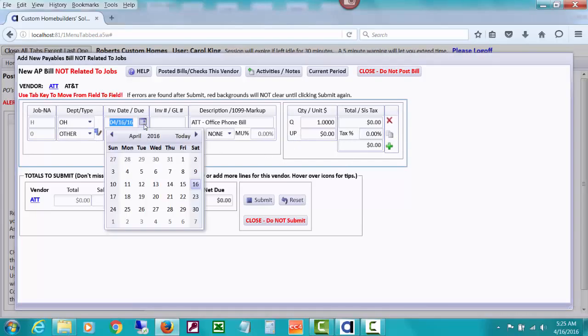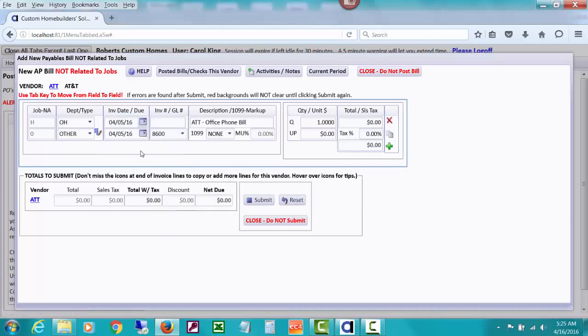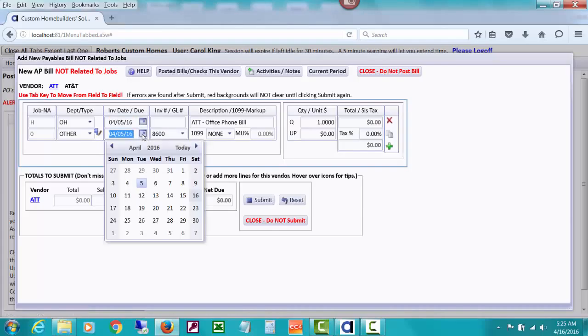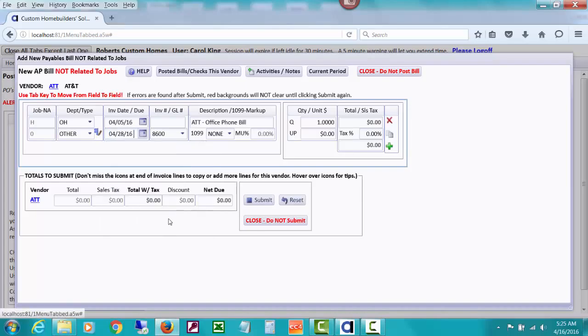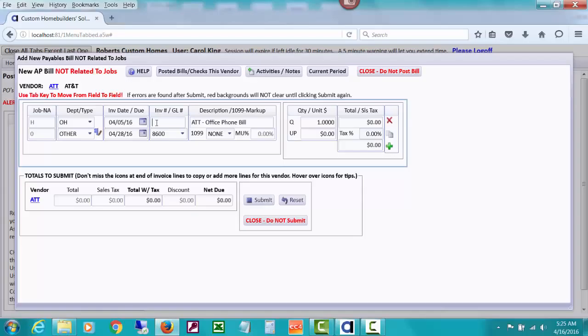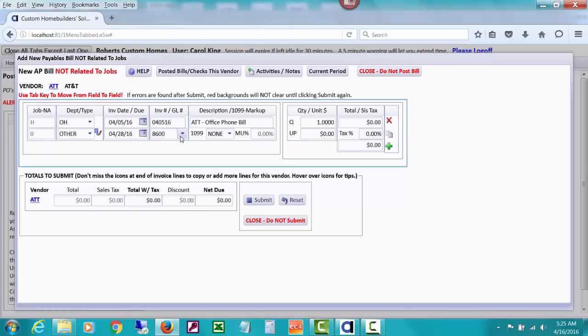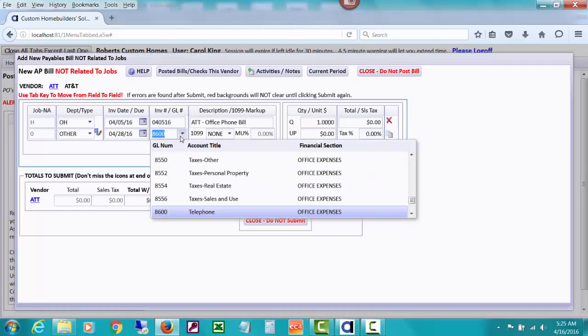Let's make this invoice date April 5th and set it due near the end of the month. For the invoice number, I use six digits for the date of the bill. What dropped in for this vendor was GL 8600 for telephone.